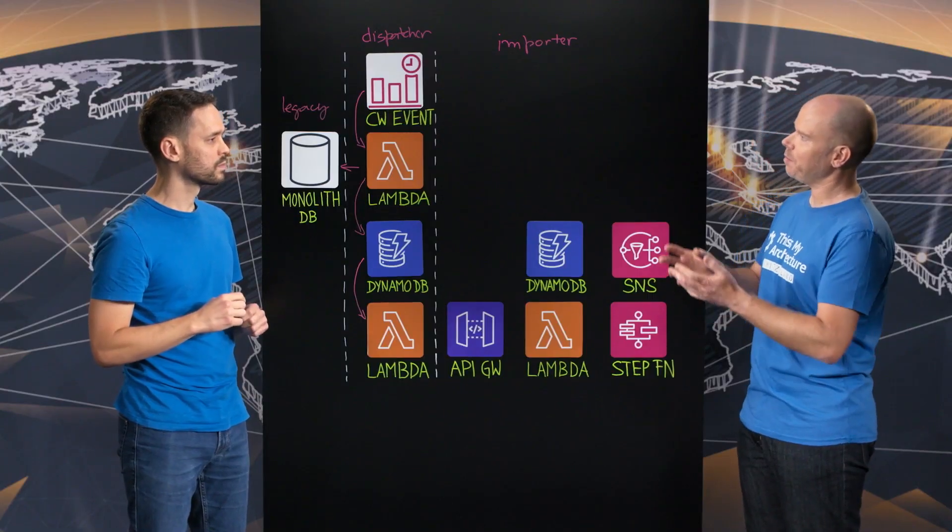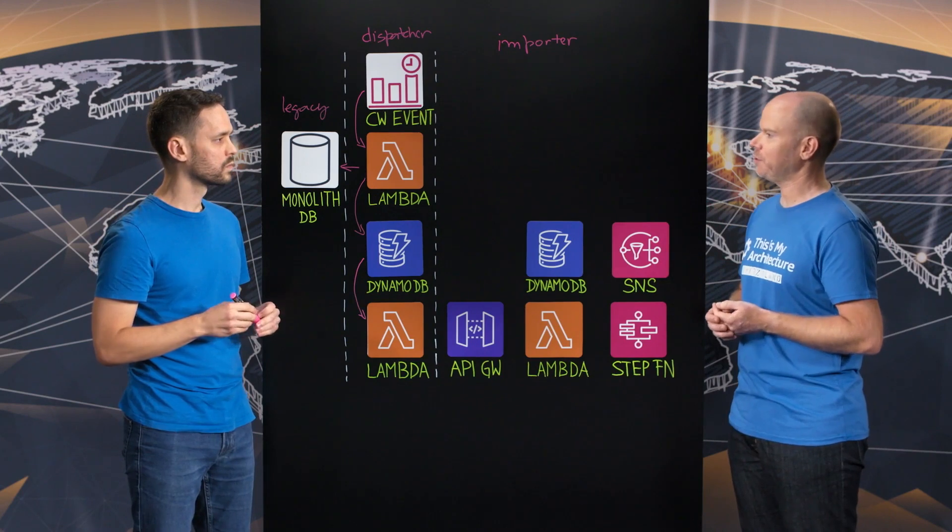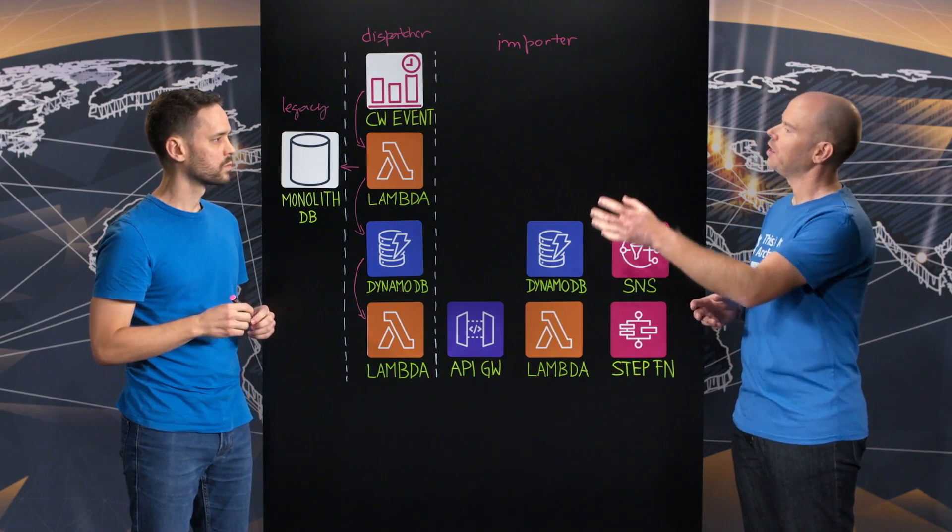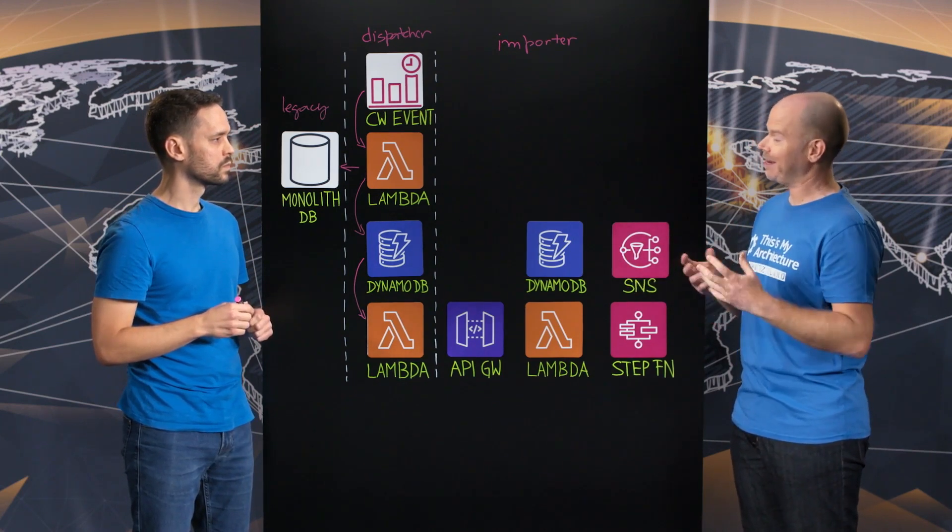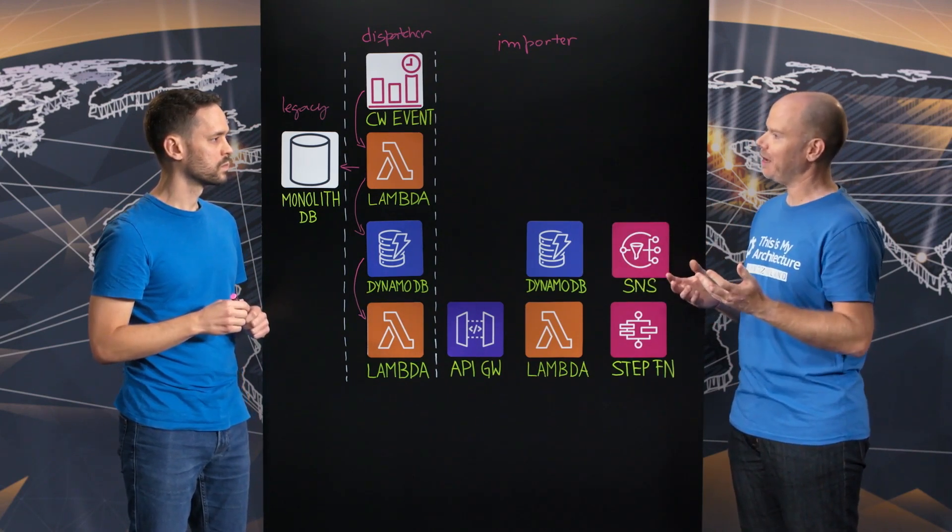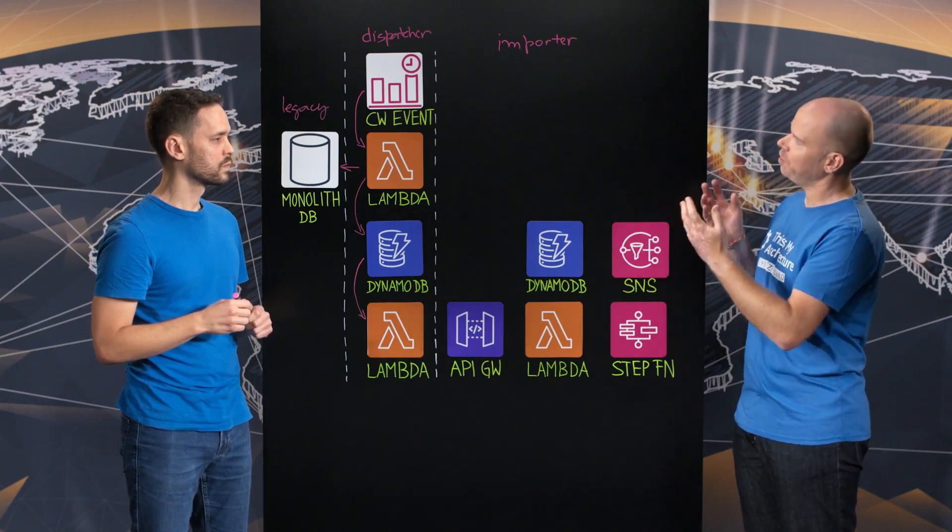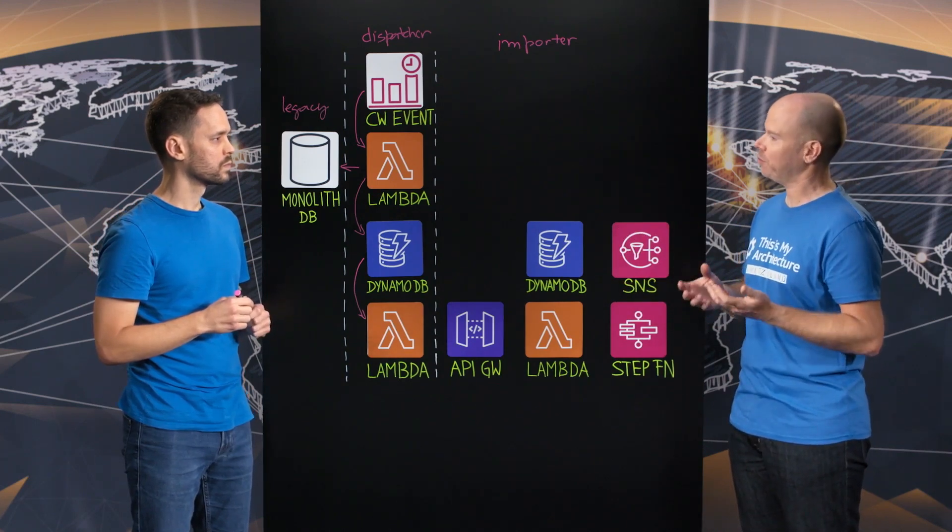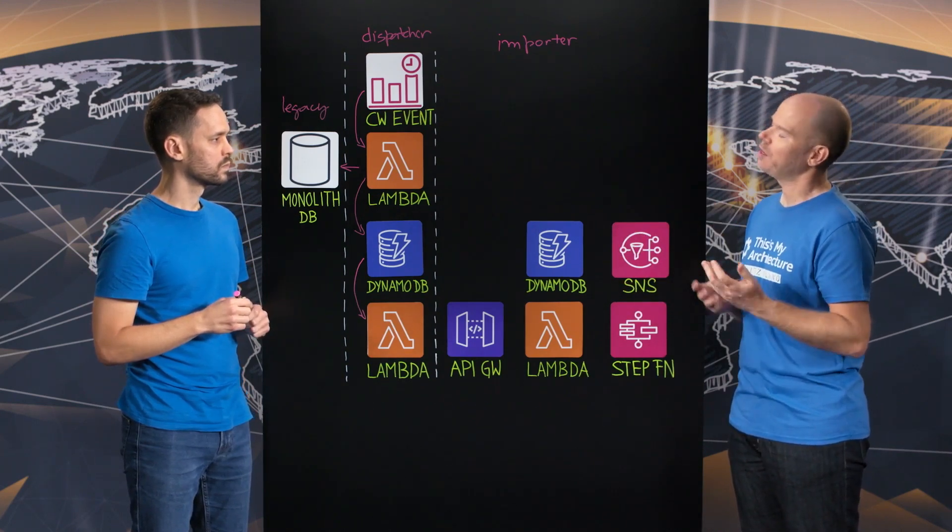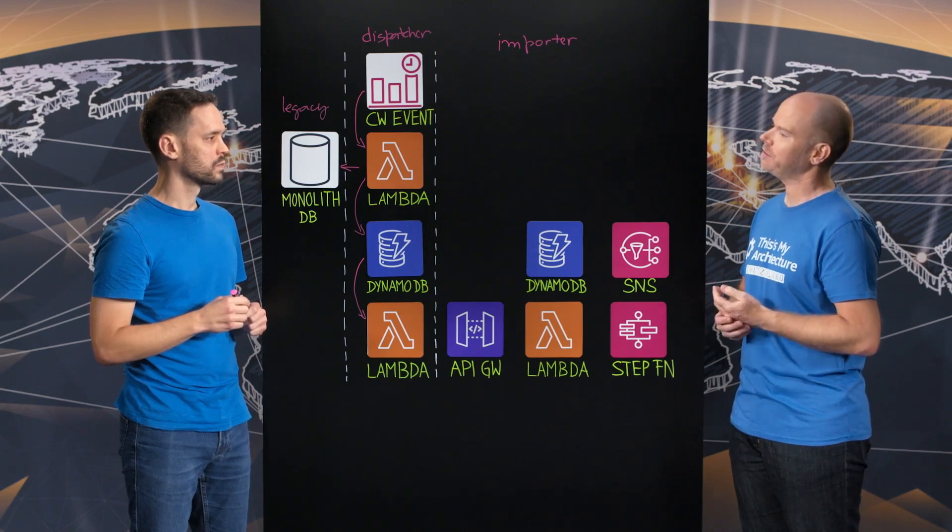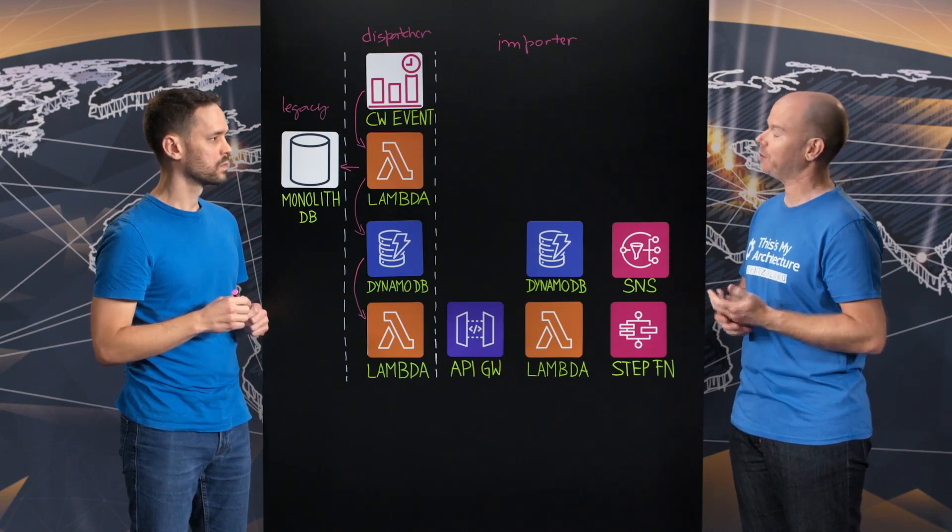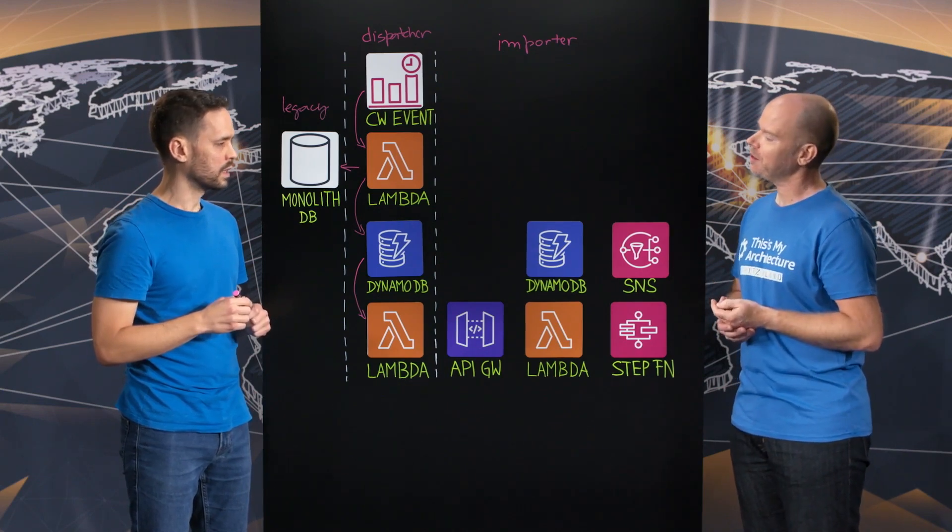Okay. So to sum it up, this dispatcher microservice that you built allows you to pull the data from the legacy, which you still have, and forward it to the new created importer microservice, which is handling all the imports that go through the platform. Exactly.